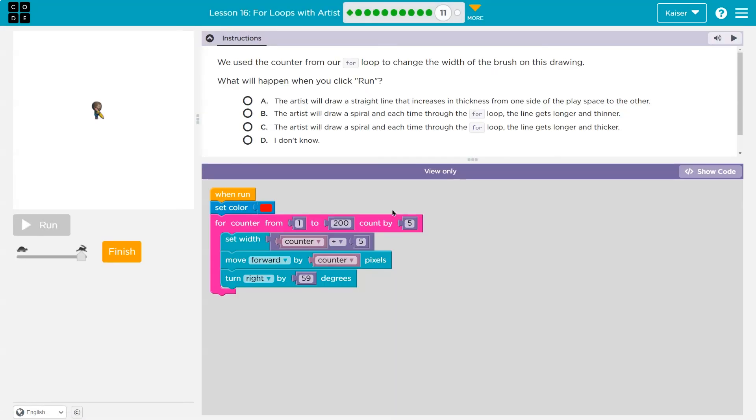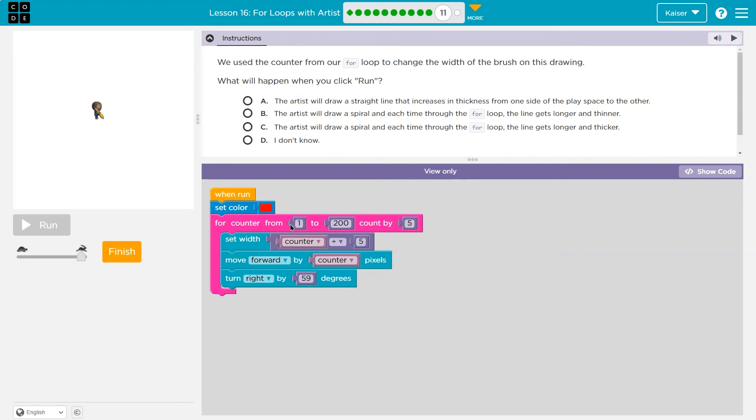Oh. So let's take a look at this. Remember, once you pick one and hit run, you can't change your answer and it's submitted to your teacher. So if I'm your teacher, it's submitted to me. So let's think about it. We use the counter from our for loop to change the width and brush of this line drawing. Okay. So what happens? We first pick the color red and then for counter from one to 200 count by five. So the first time we go through this, it will be a one. And so we set the width counter divided by five. Wow. So that's really thin because one fifth is the width. And then we move forward by counter. Counter is equal to one. Keep in mind.